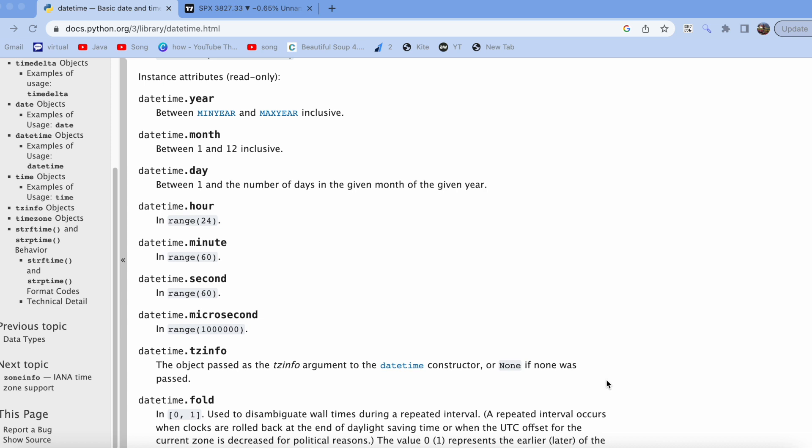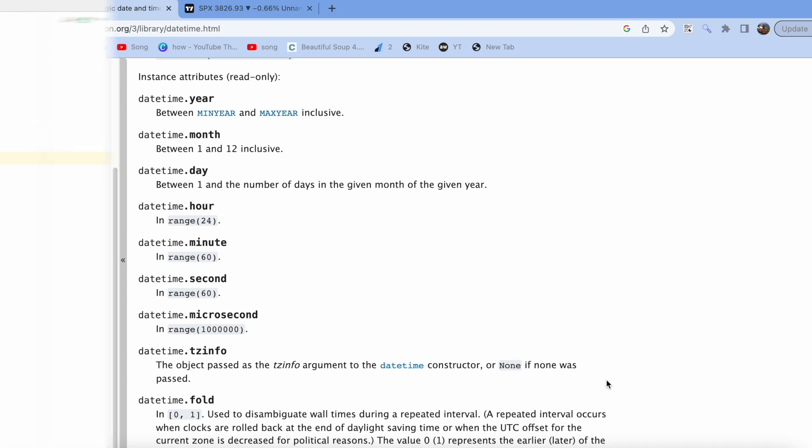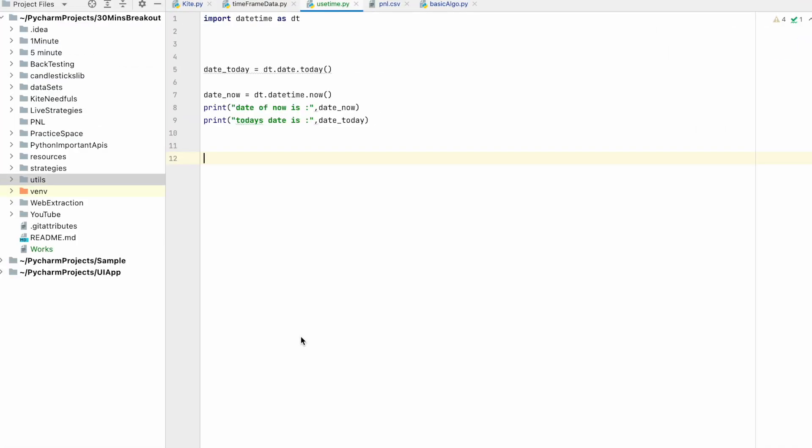I would like to introduce you to a Python library that handles all the time-related work. We have a library datetime that will provide all the necessary information that we require to code time-related logics.